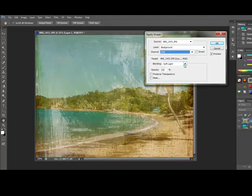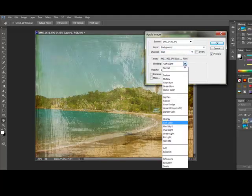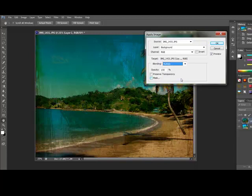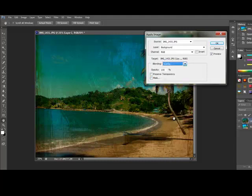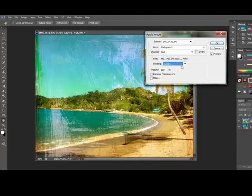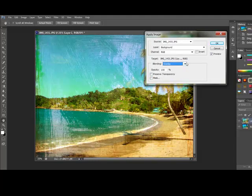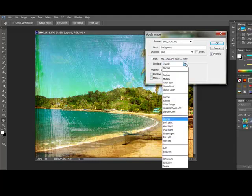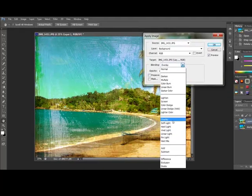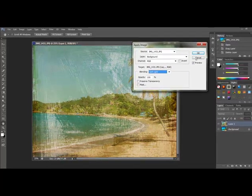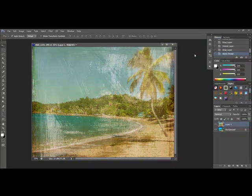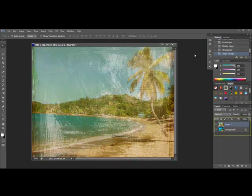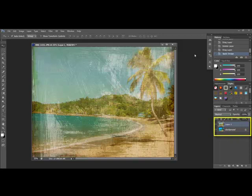You can also experiment with the Blending modes. Modes like Multiply usually give you a darker, moody look, and you may want that on some projects. When you find one that you like, go ahead and click OK, and you'll see that the changes have been applied to your textured paper layer.